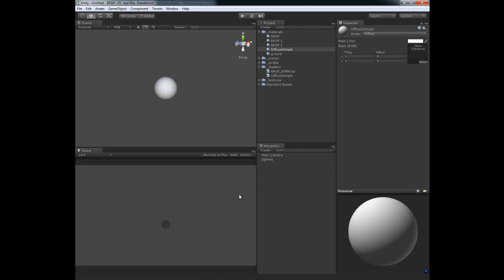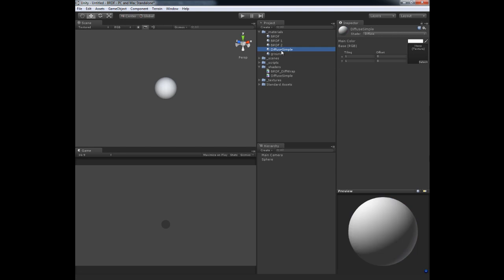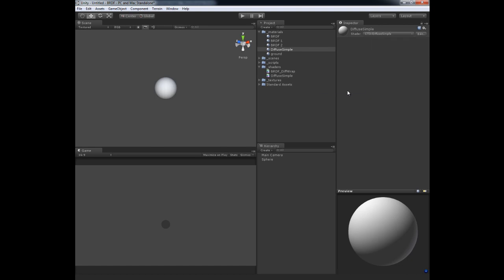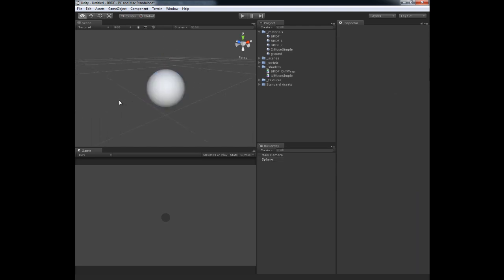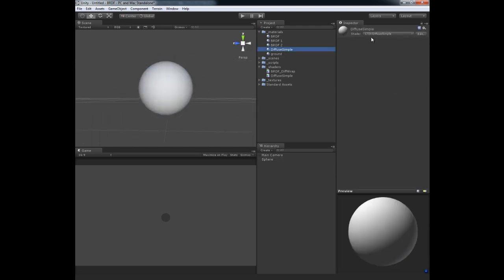It's going to compile. And if you didn't get any errors, then you should be good. So now in our diffuse simple material here, what I need to do is hit the drop down, go to CTD and diffuse simple. And you notice nothing really changed, and that's just because I already had a simple diffuse on here. But that is your shader that you just wrote. It's the most basic shader. You notice we don't have any properties or any way to change the color itself.